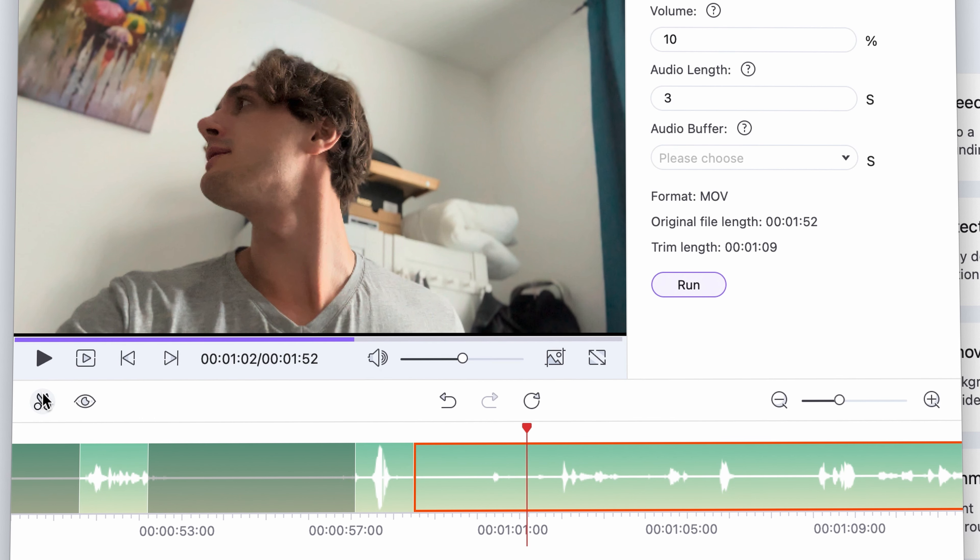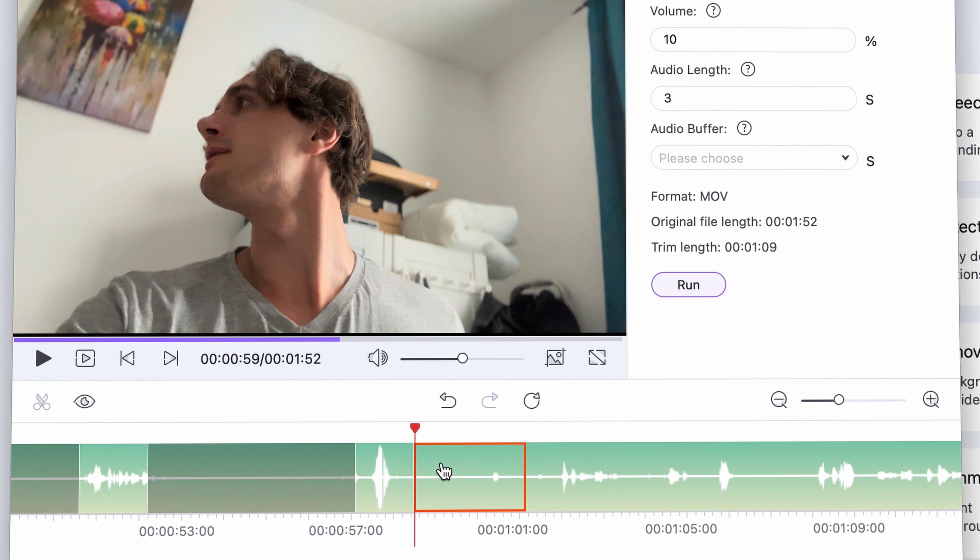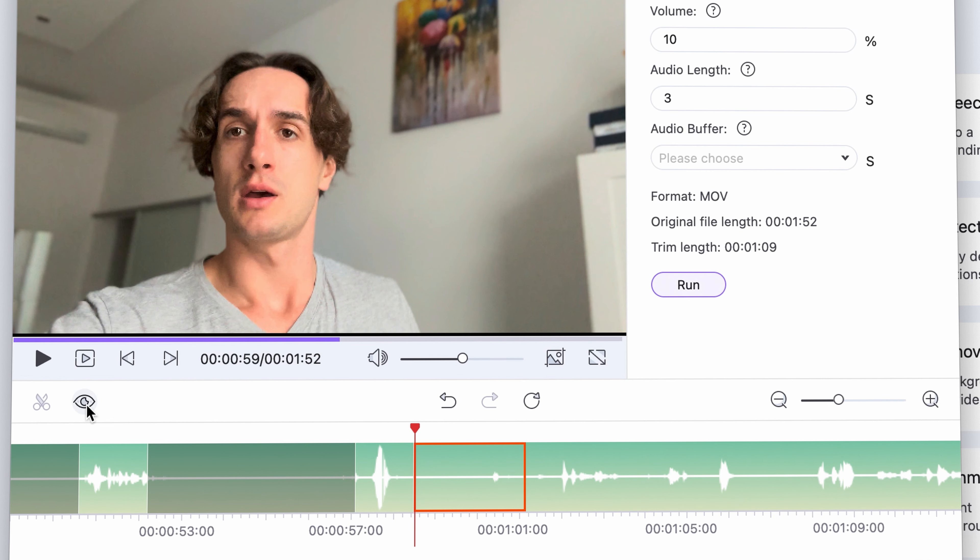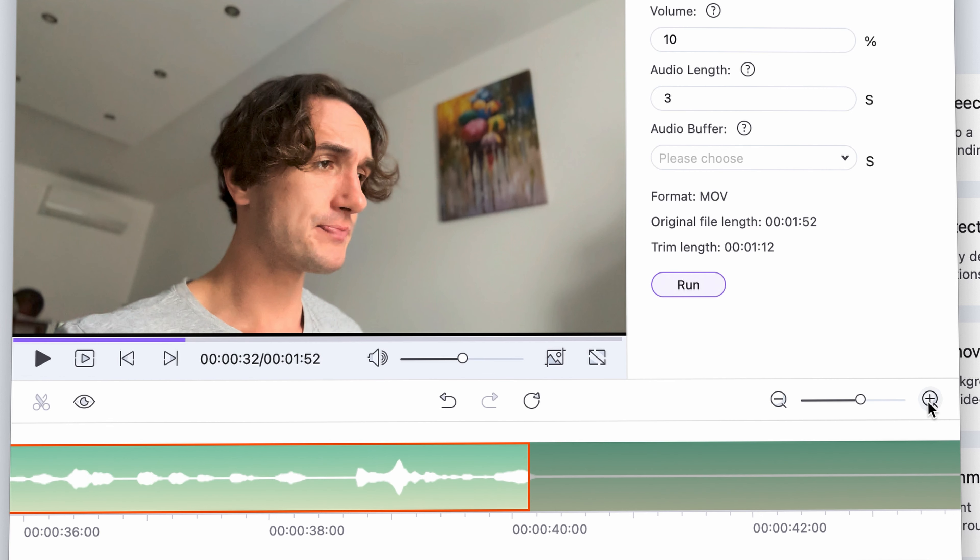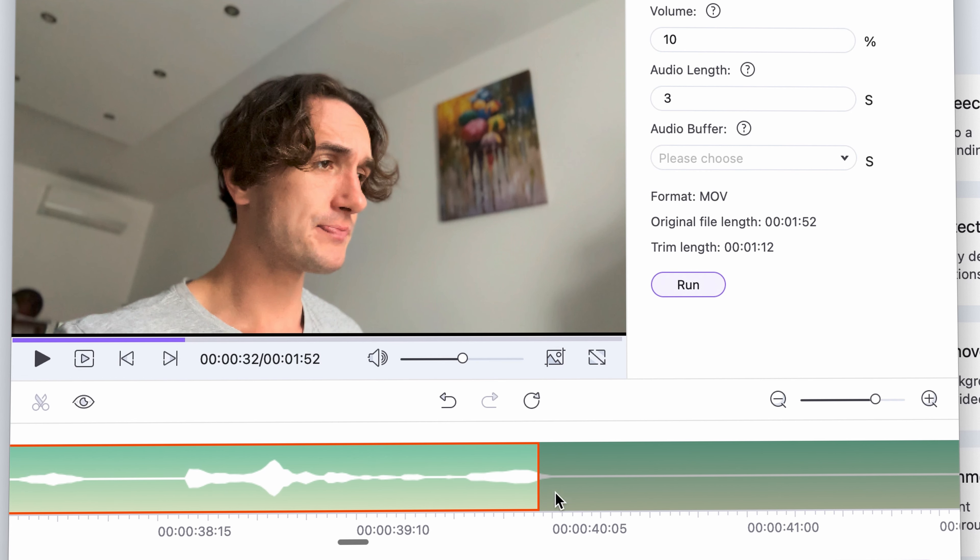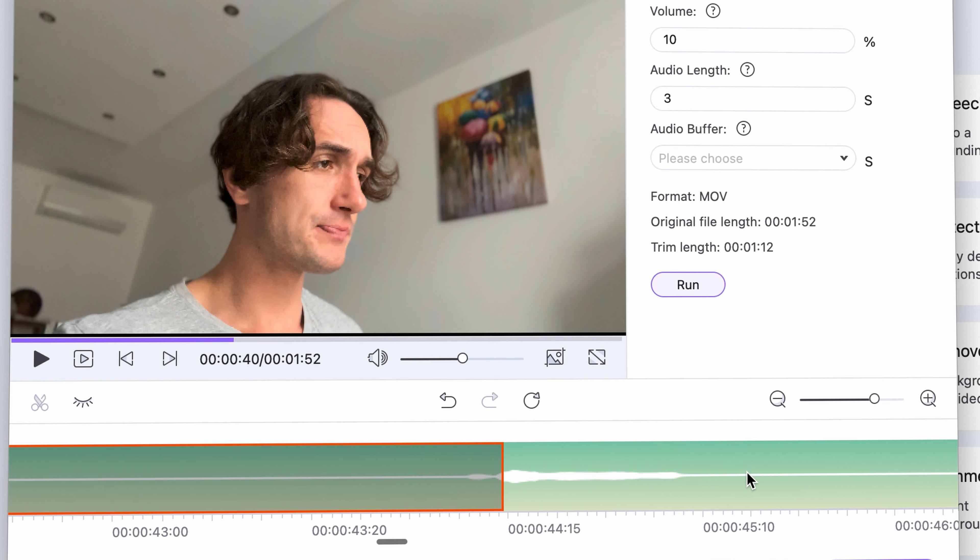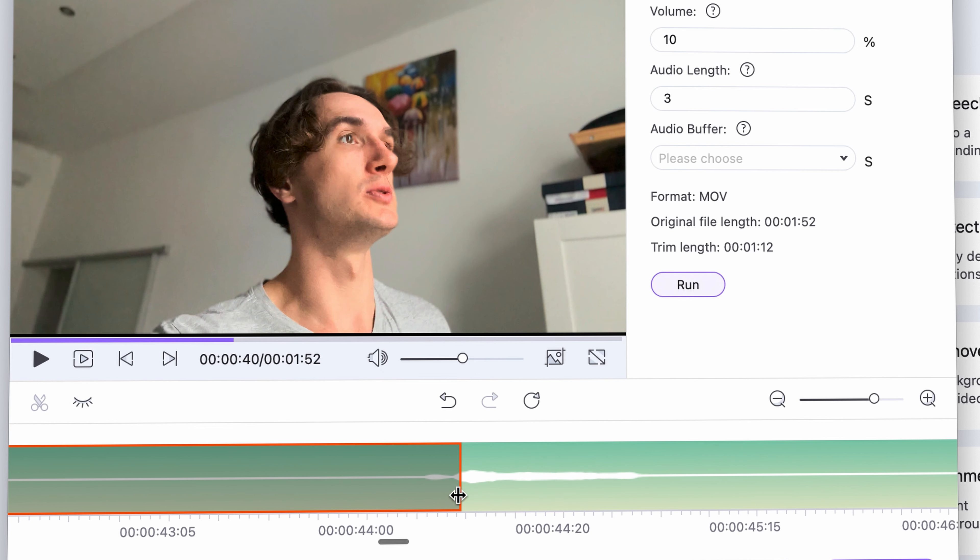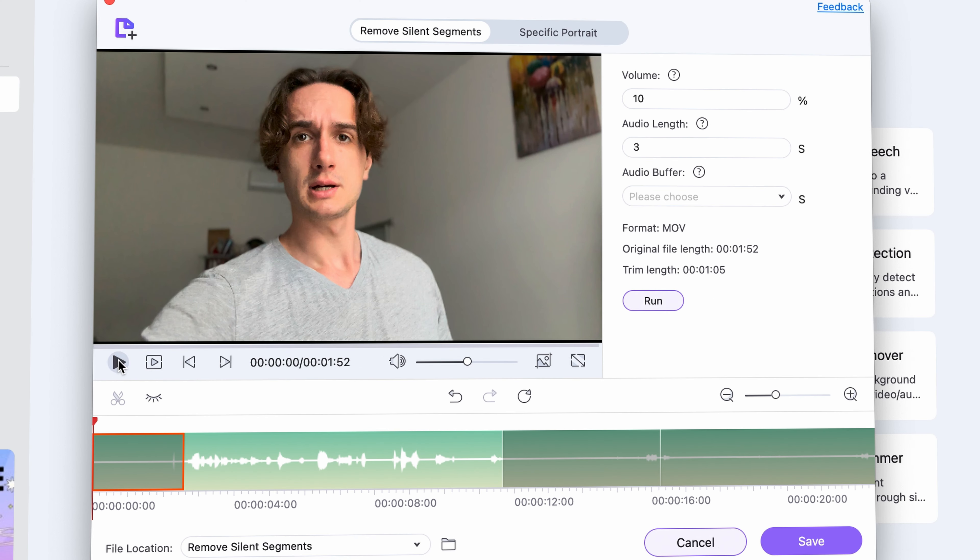Then select the segment and click on this eye icon here. You can zoom in on the timeline here to be more precise like I'm doing it. You can grab and hold on the in and out points of the highlighted areas and manually fine tune them.